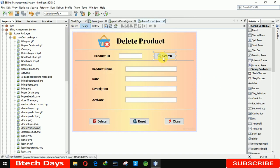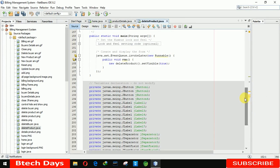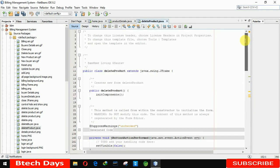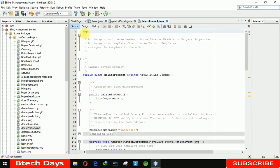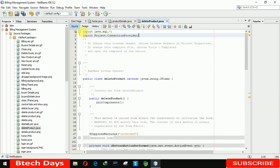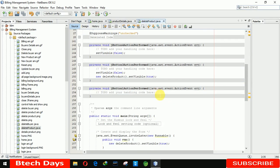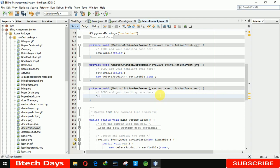Now we have to write the code for the search button. Go to event, action, action performed. Before searching, we are first going to import the project package and SQL — import java.sql. After that we are going to import the project package and ConnectionProvider class. Then writing in the action for JButton action performed.